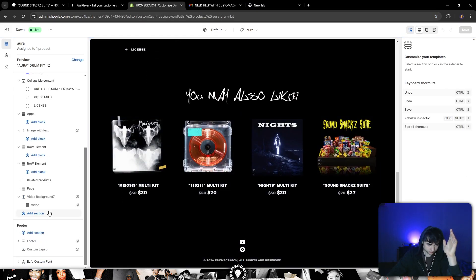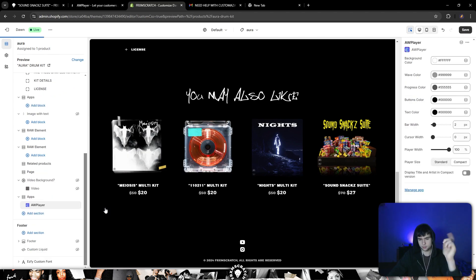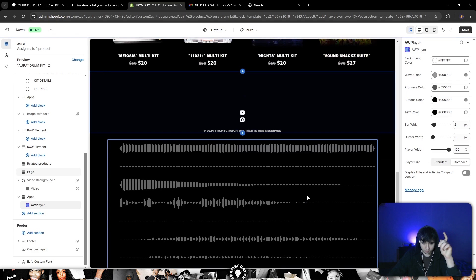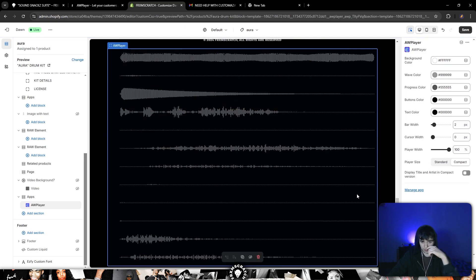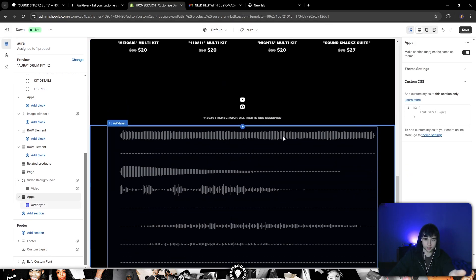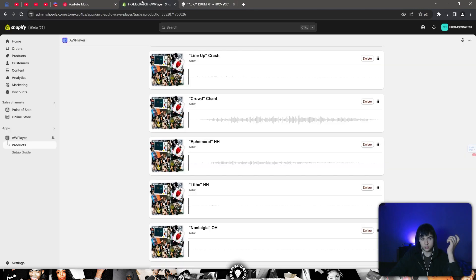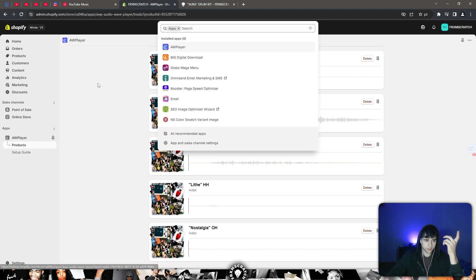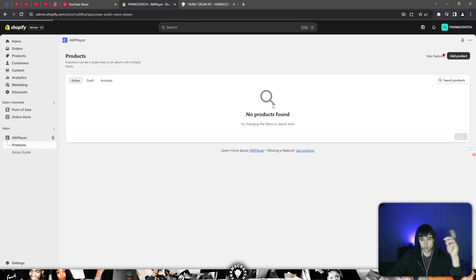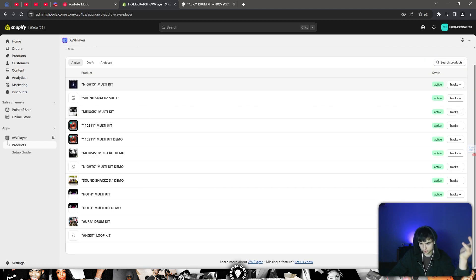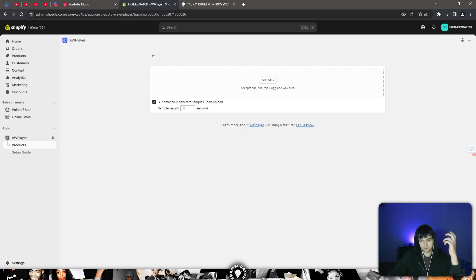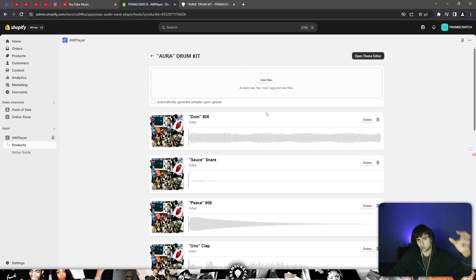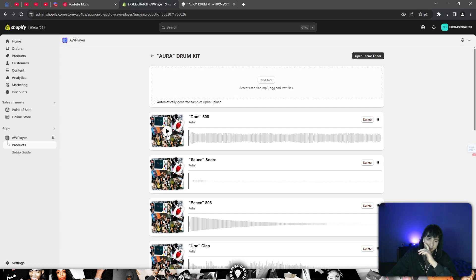You add section, apps, AV Player and boom. I'm gonna show you how y'all can add these waveforms, it's easy. You go to your apps, AV Player, go to your products, and see every product you got before. You gotta make a product you feel me, so you add files, add MP3s because they have less size.